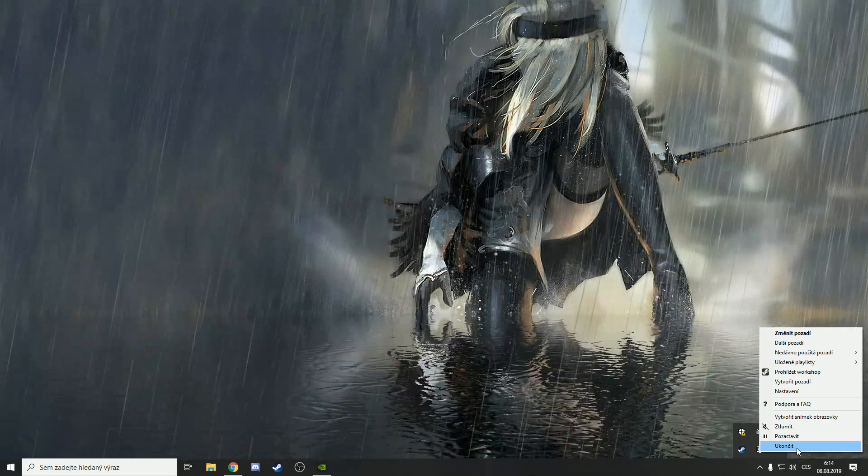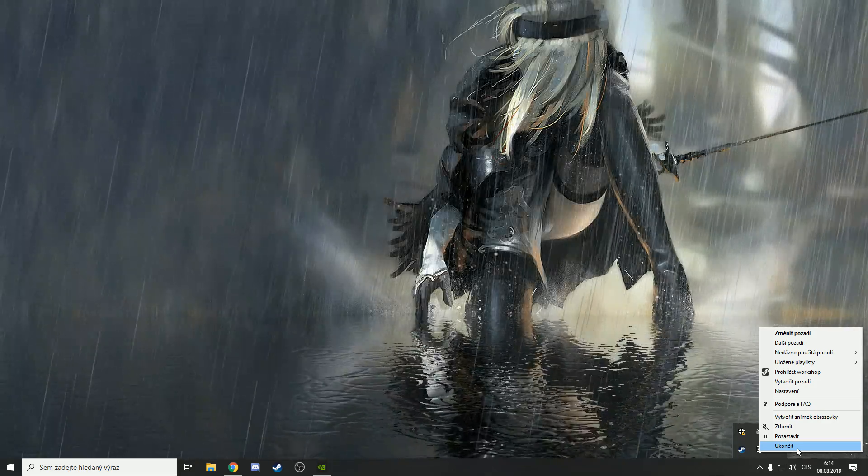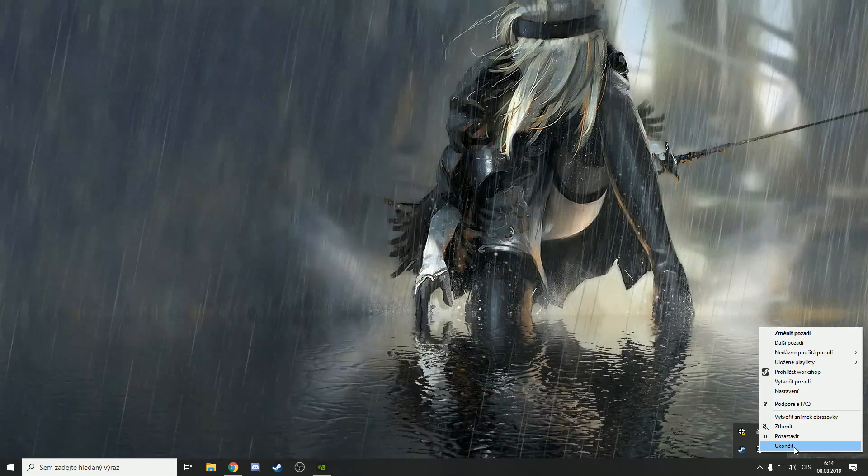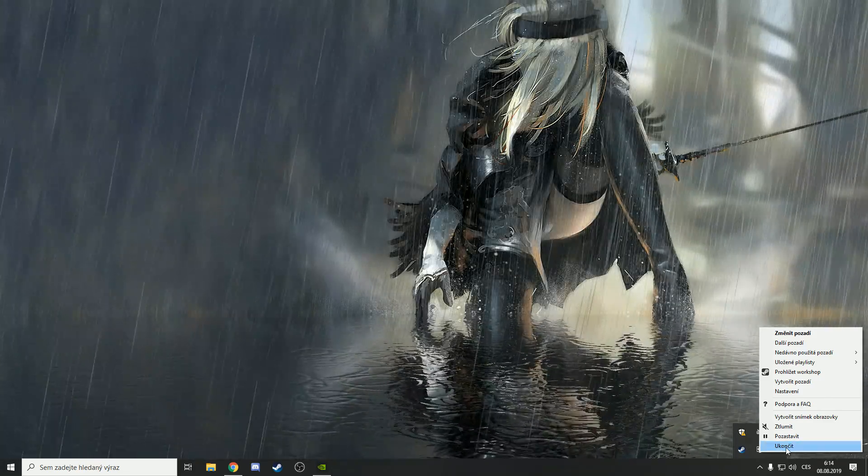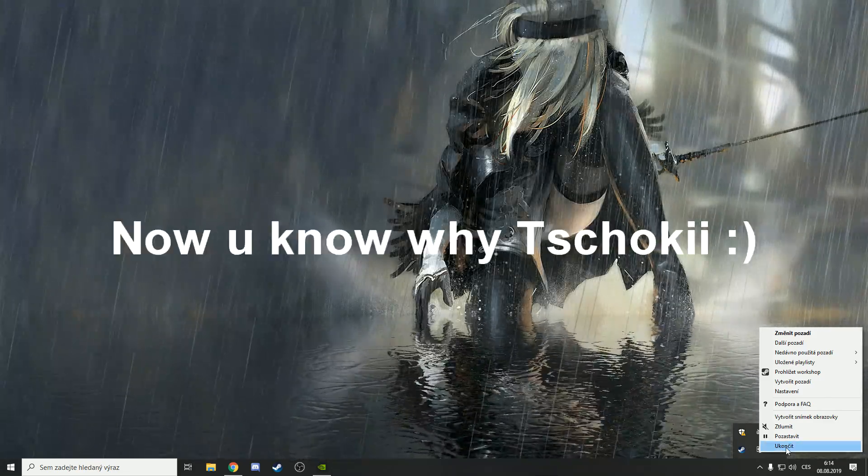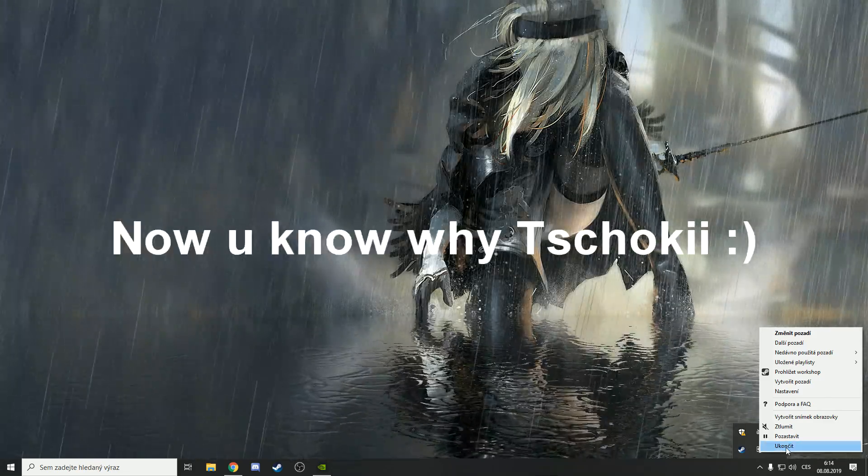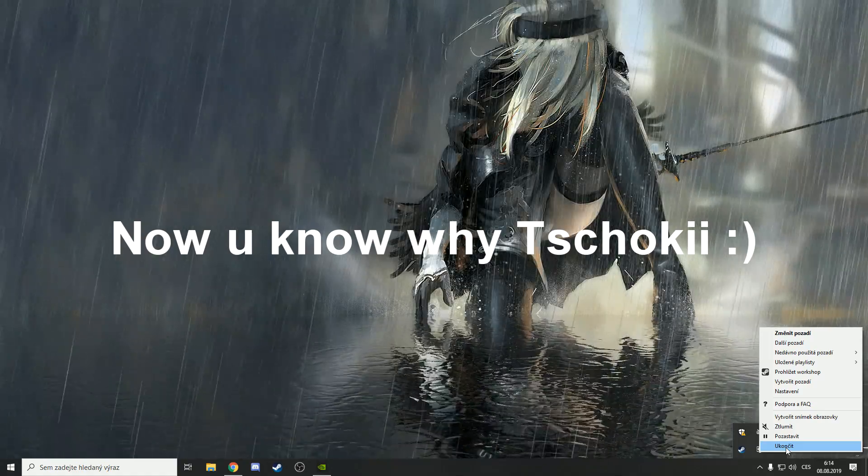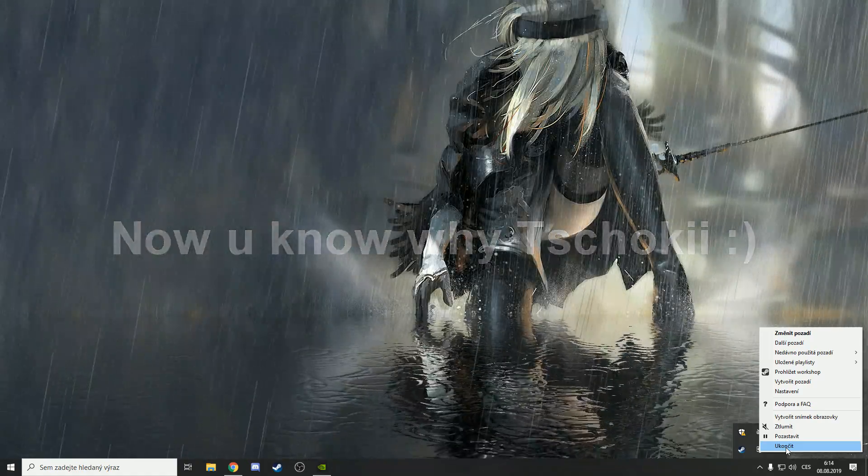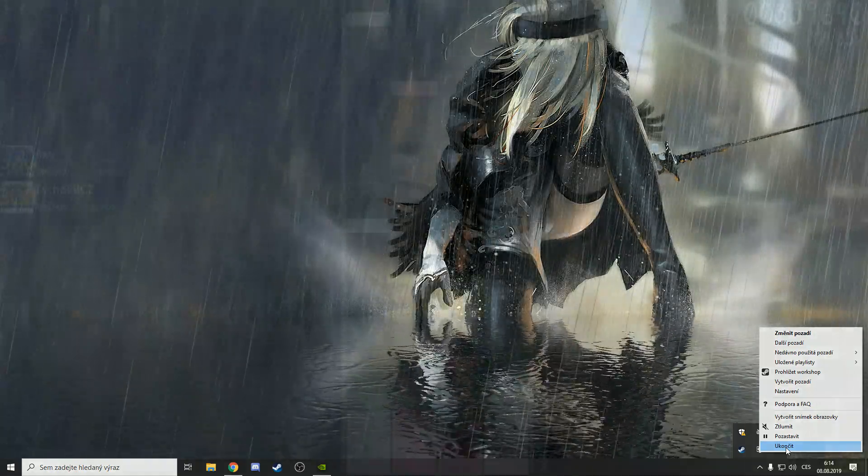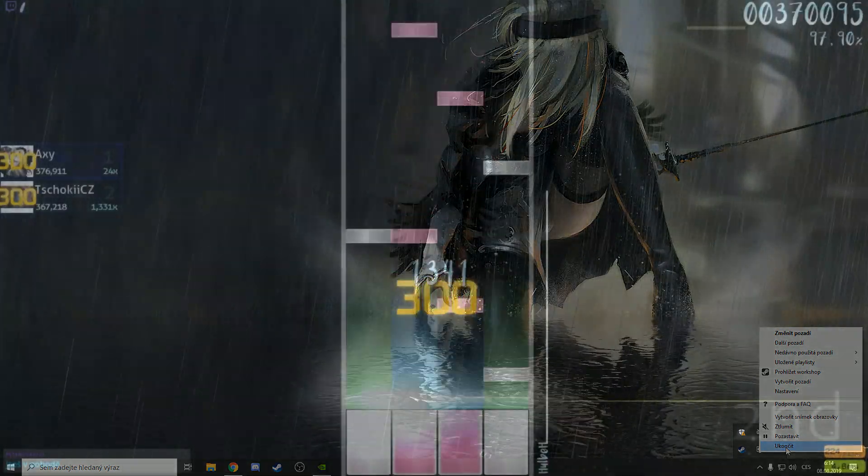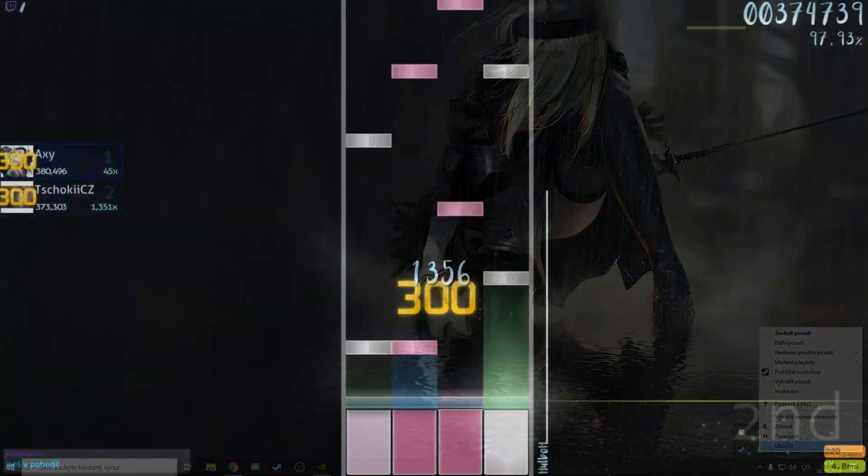But for those who have Wallpaper Engine, just turn it off. I don't know why it freezes, but just turn it off and it should help. For me it works.